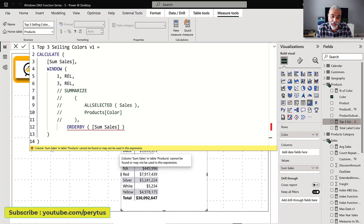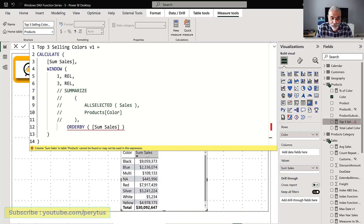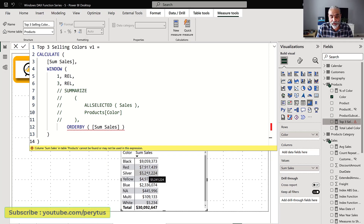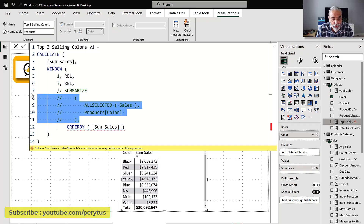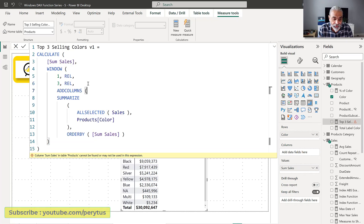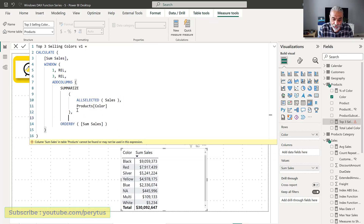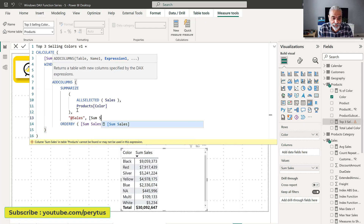So what is the solution? I want the top three products or colors based on sales, not alphabetical position. If we sort by sum sales, our top three are black, red, and silver. The solution is: if we cannot use a measure directly, we can add a column to our SUMMARIZE table using ADDCOLUMNS — give the column a name like 'sales' with the value being sum sales.